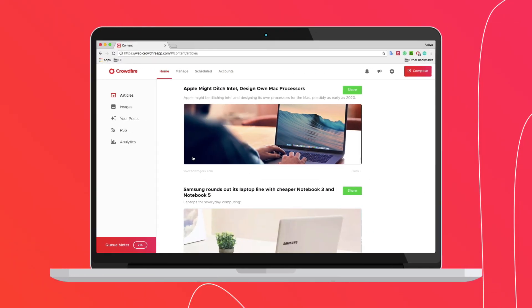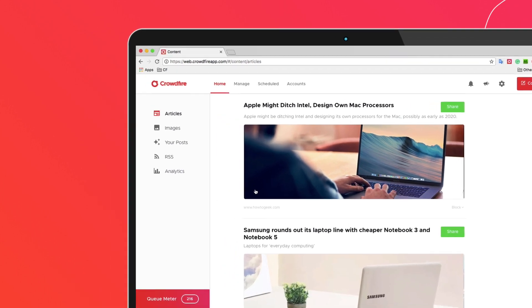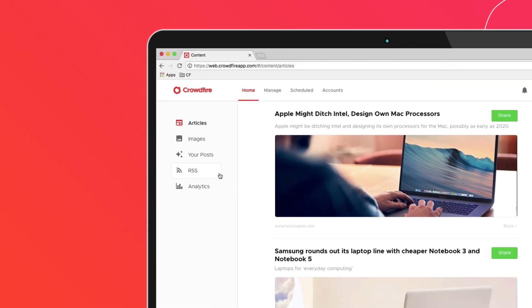To add RSS feeds to Crowdfire, start by selecting the RSS option on the left-hand side column of your dashboard.